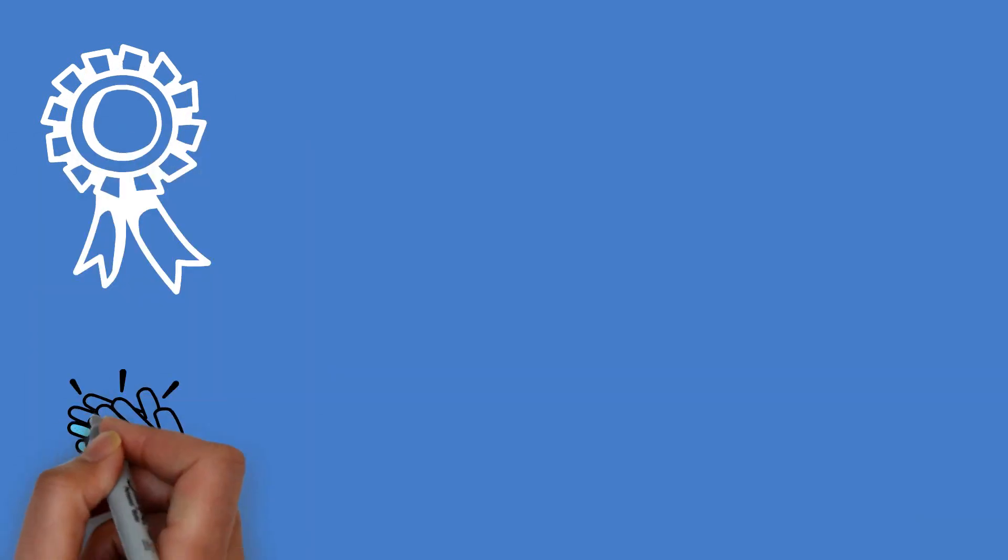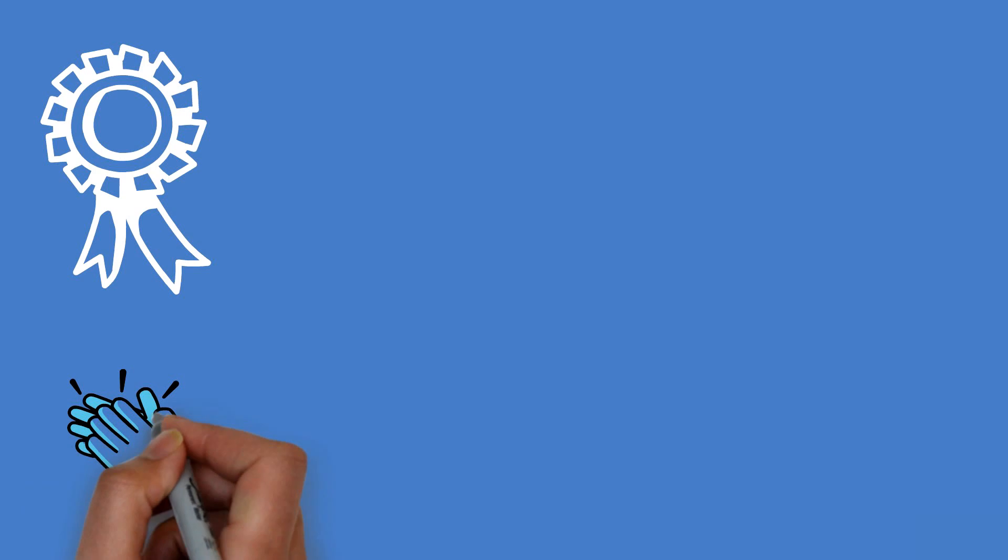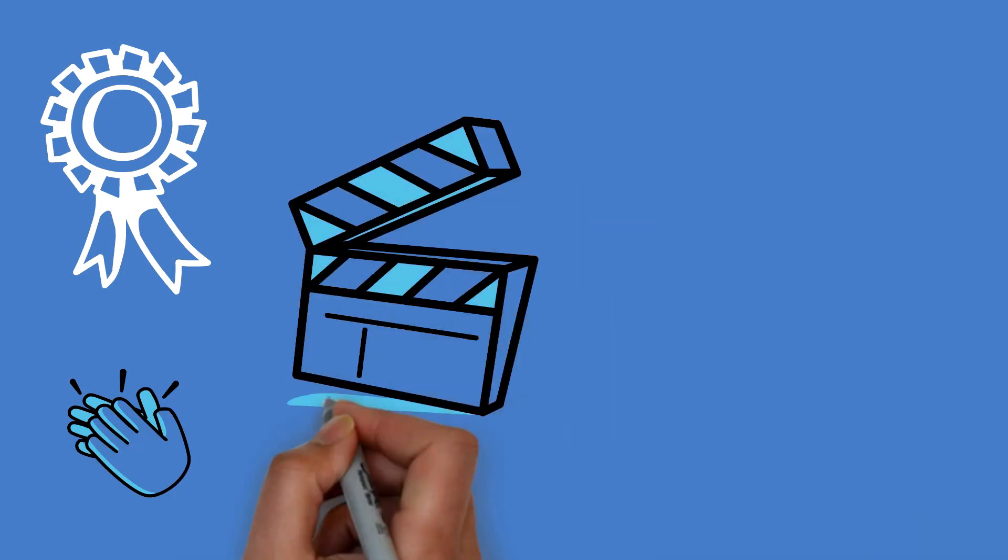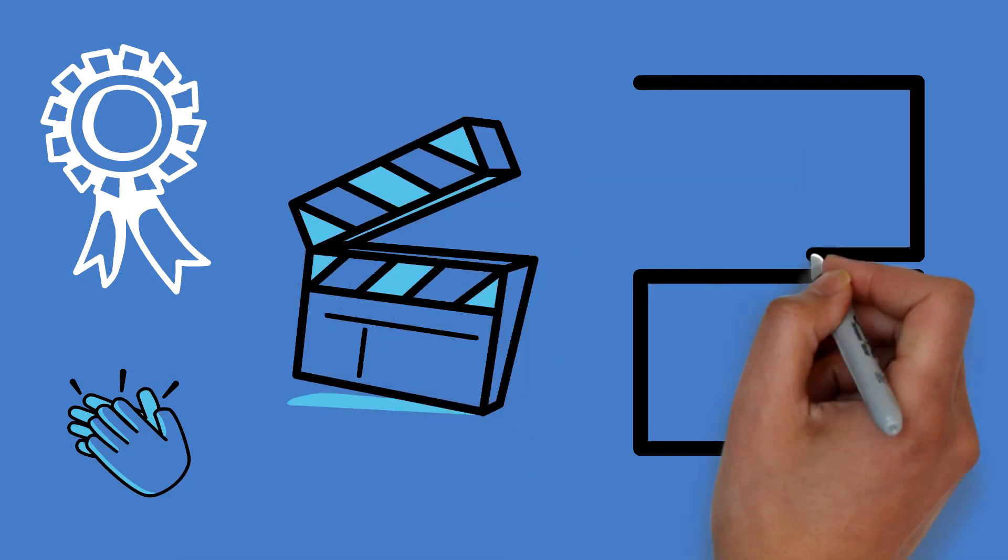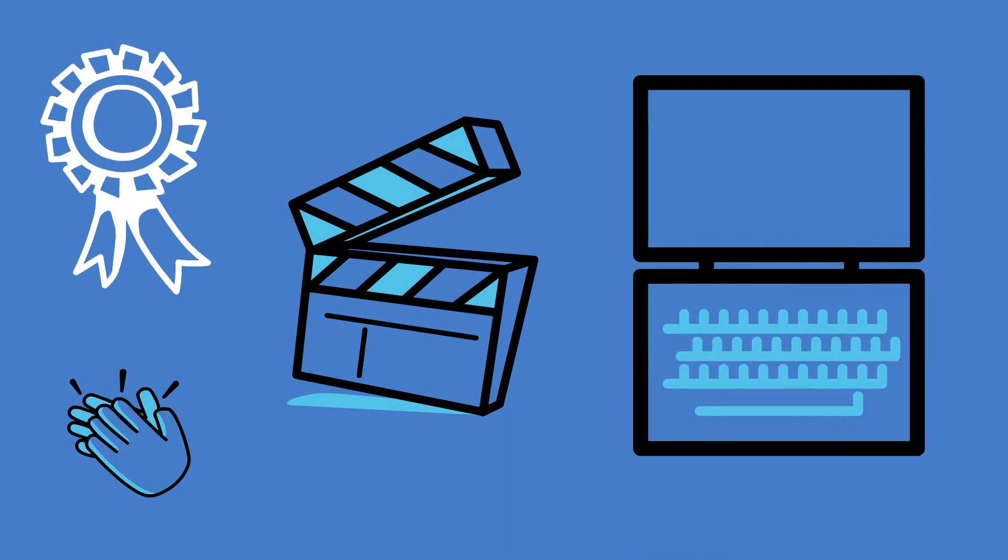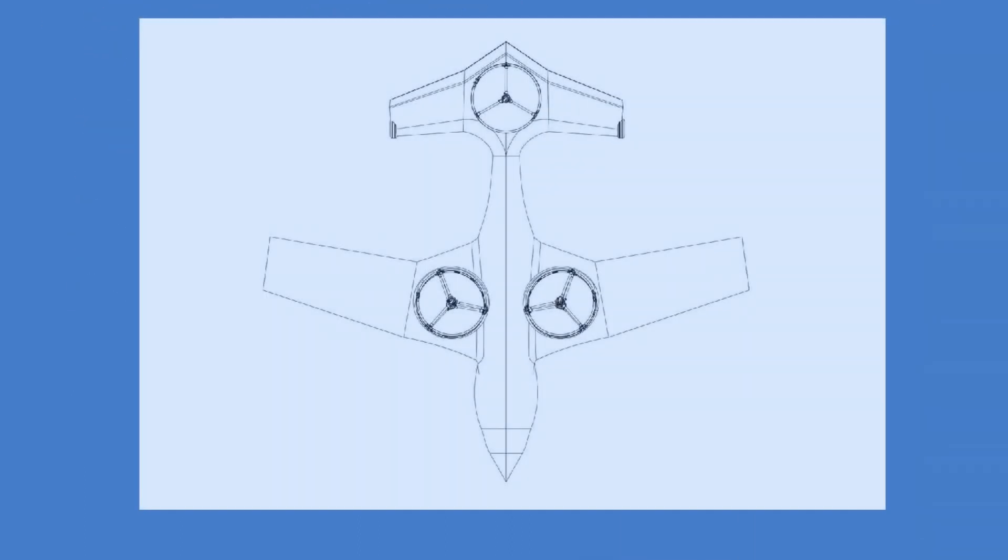We will also display the top three designs in a video when the competition ends subject to the approval from the winners. You do not have to send us CAD drawings. A design drawn on paper will suffice.